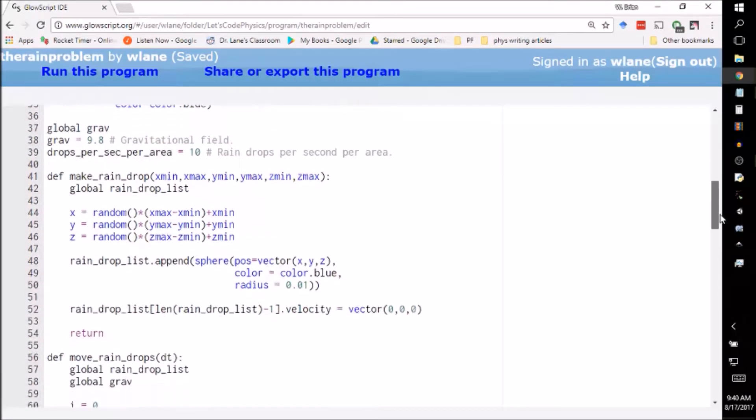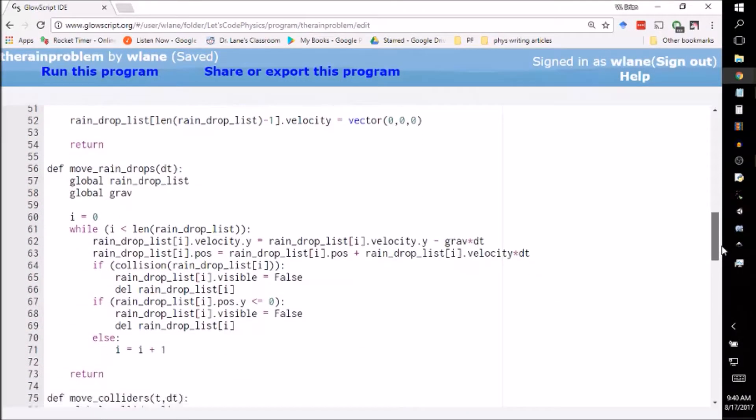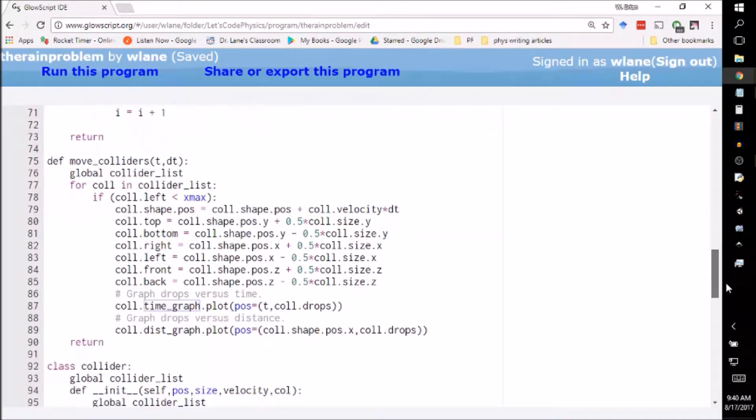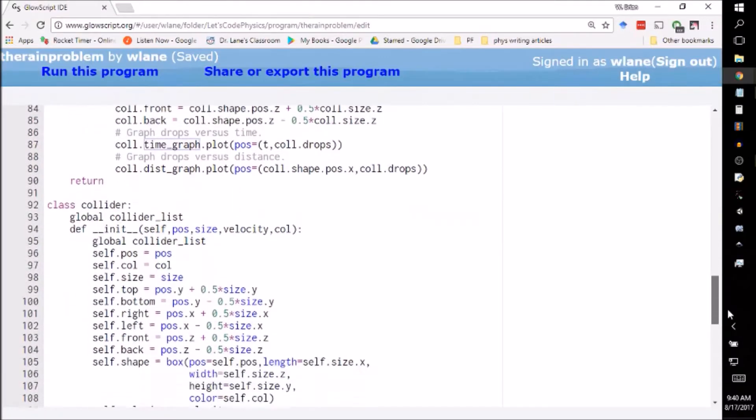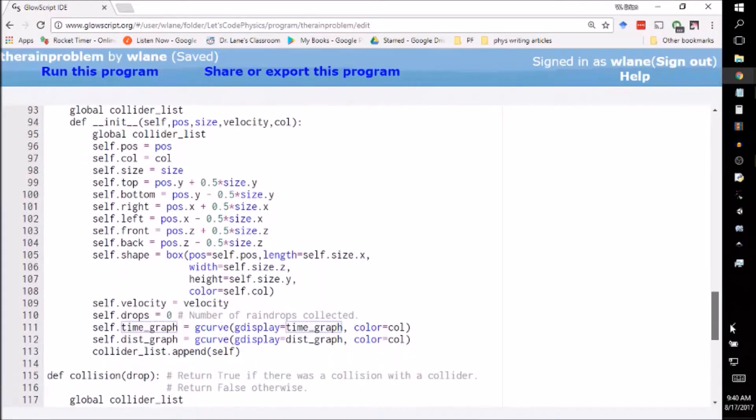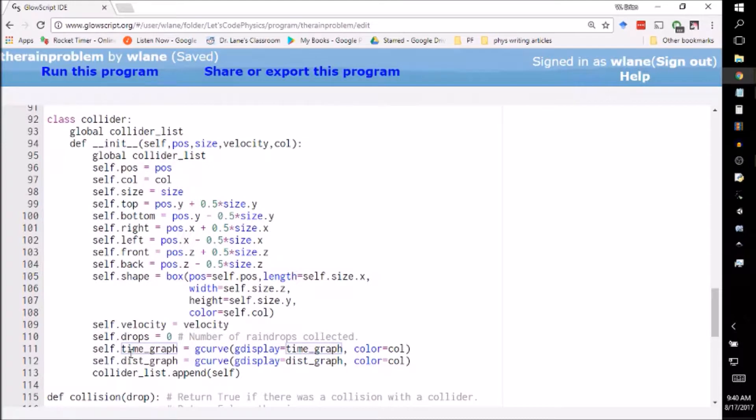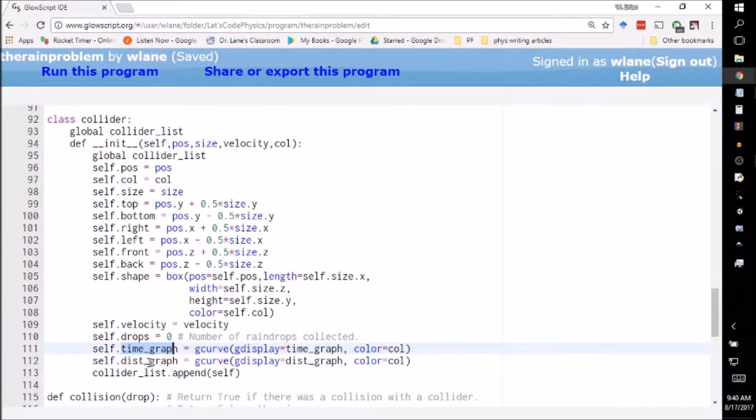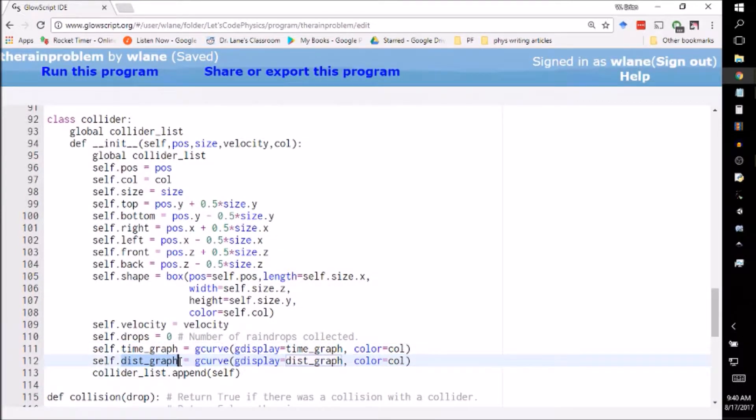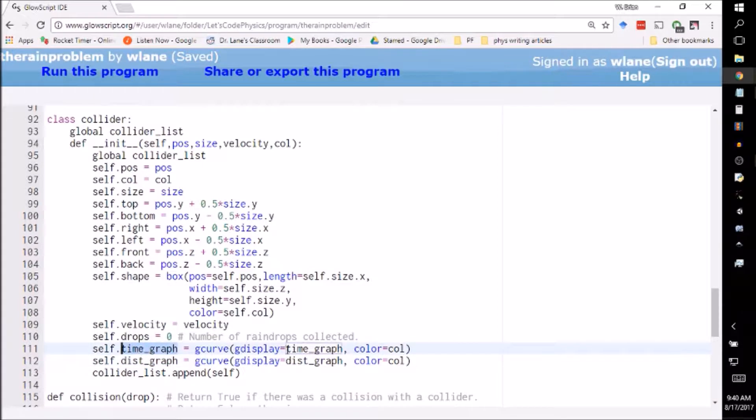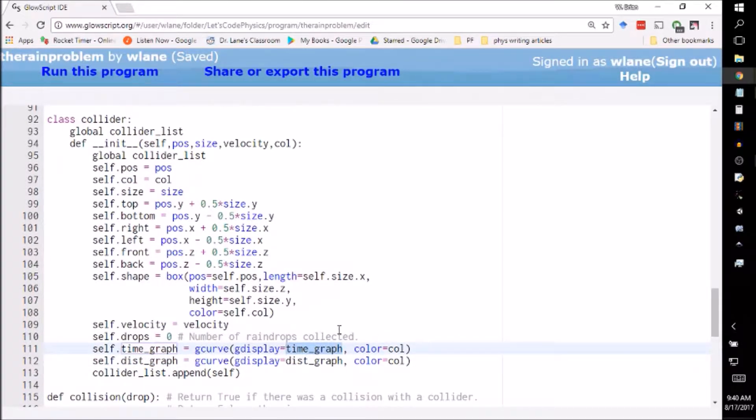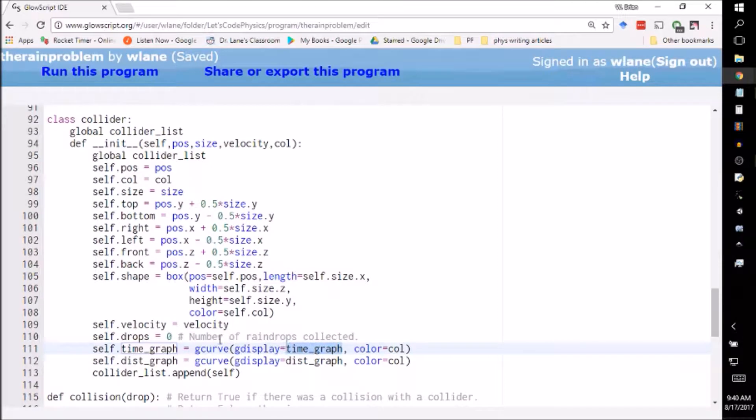Basically what we do in the collider class is we assign to each collider a time_graph and a dist_graph. It hasn't yelled at me for giving these properties the same name as these windows. If VPython yells at you for something about that let me know or just change the name of one of these.